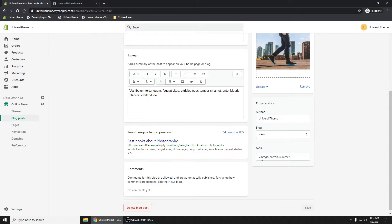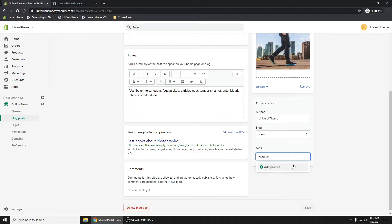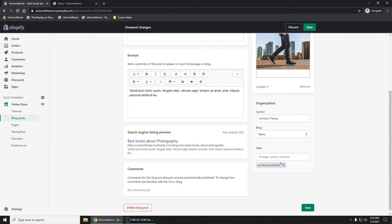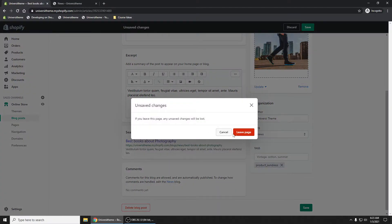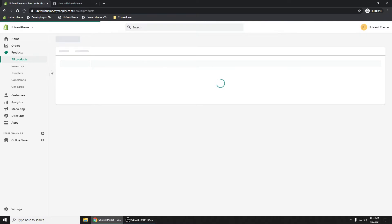And click on Best Books About Photography. If we scroll down, we're going to have a tag right here. Let's add a tag. Now what we're going to do is product_sundress. Now where is this, let's just add that first. Where is this coming from? This little sundress right here. Well, that is what's called a handle on your product. Let's just go to our products real quick. Let's leave page. That's fine.